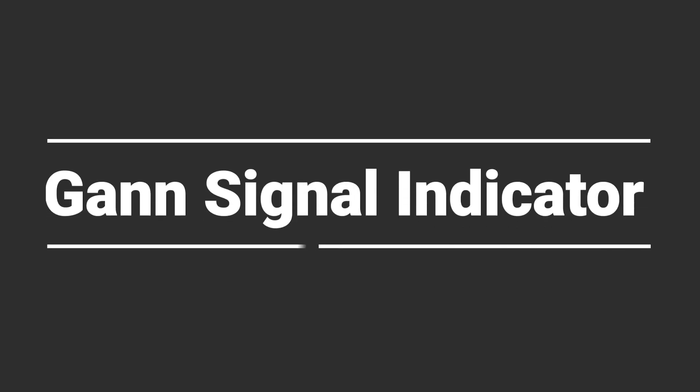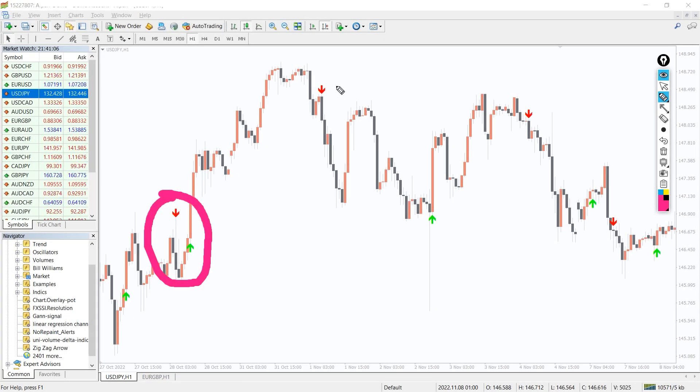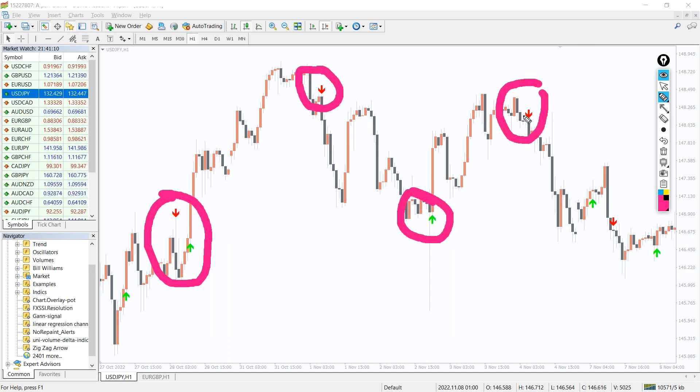So how to trade with the GAN signal indicator? Simply wait for the indicator to display arrows. A green arrow signifies that you should open a buy position, while the red arrow is a bearish signal.